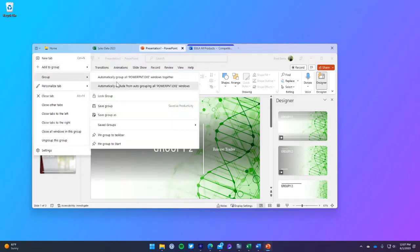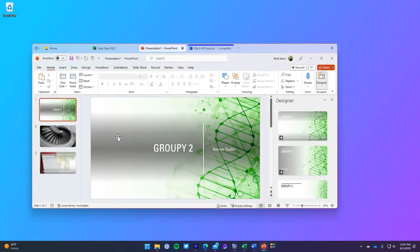After you have saved the group, you can now pin it to the taskbar. By pinning a group to the taskbar, this makes it easy to launch multiple applications with a single click.